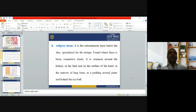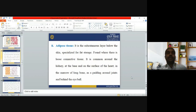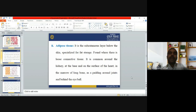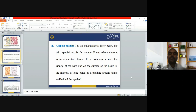Adipose tissue is a subcutaneous layer below the skin specialized for fat storage. It is found where there is loose connective tissue and is common around the kidney, at the base and on the surface of the heart, in the marrow of long bones as padding, around joints, and behind the eyeball. Its main function is fat storage.